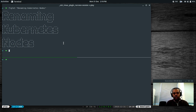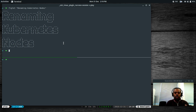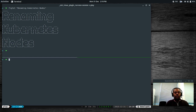One of the users asked me a question — he had some problems. He followed my tutorial, set up the Kubernetes cluster with three nodes. Once the cluster was up and working, he tried renaming one of the machines and then the node became offline. So he couldn't connect the node back to the cluster. That's what I'm going to try in this video.